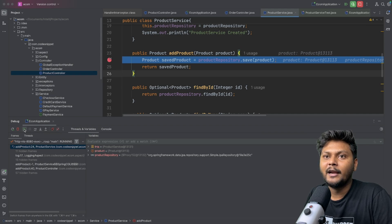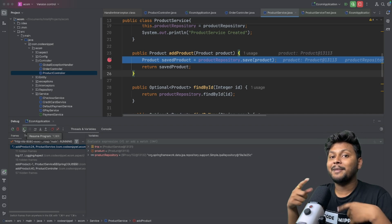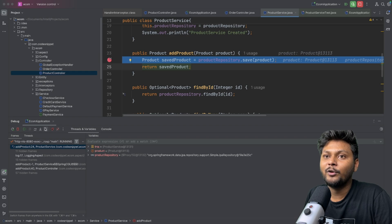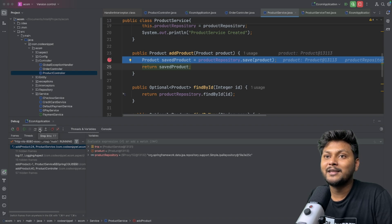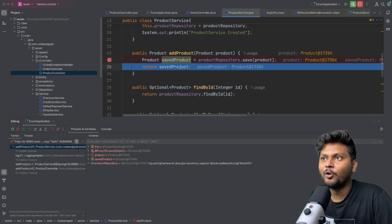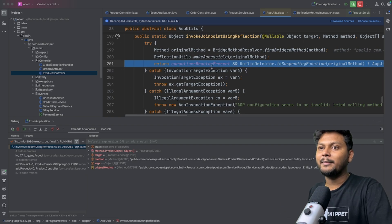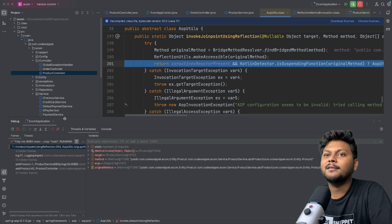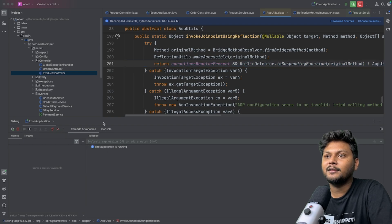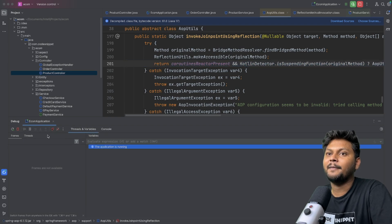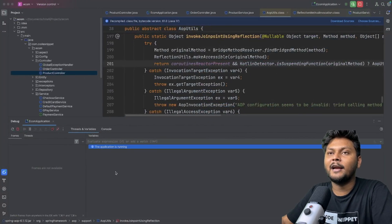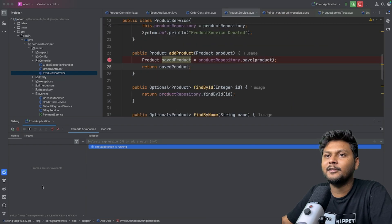The other option is step over. Resume program jumps to your next breakpoint, but if you want to move just one line at a time you click step over. There is also step into — if you want to go into the internals of a function you click step into. I'll click step over to move to the next line. Stepping over further takes you into internal functions like AOP utility classes. Once I resume the program the invocation completes and you see the response on the API side.